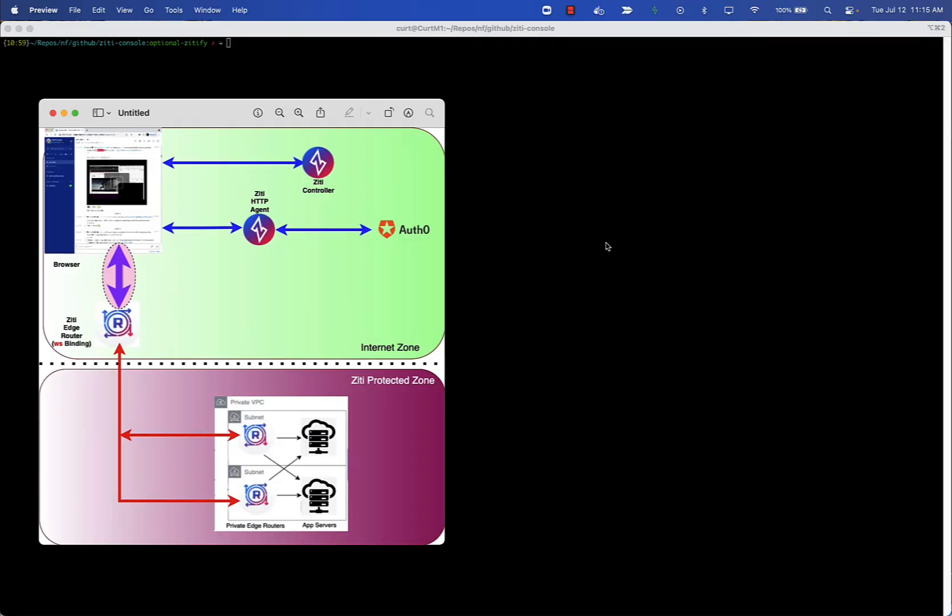Hello everyone and welcome back to another video concerning the ZD browser stack. Today we're not only going to discuss browser, but we're going to blend in some other ZD concepts, specifically app embedding concepts.